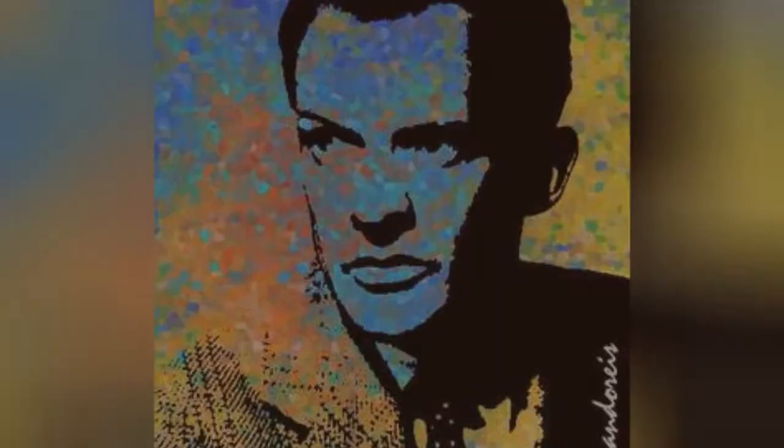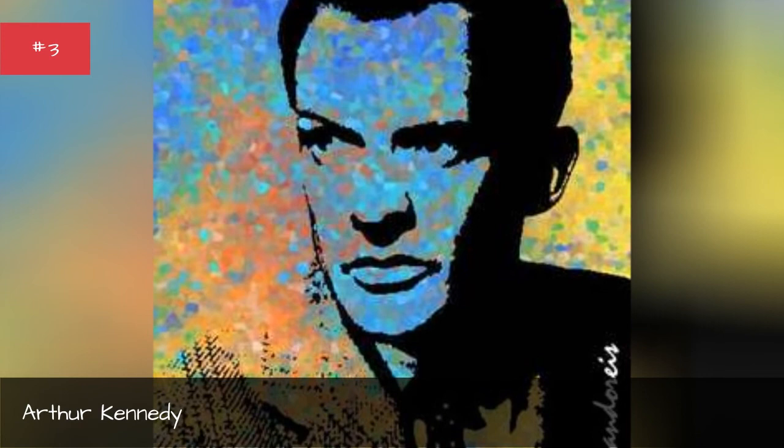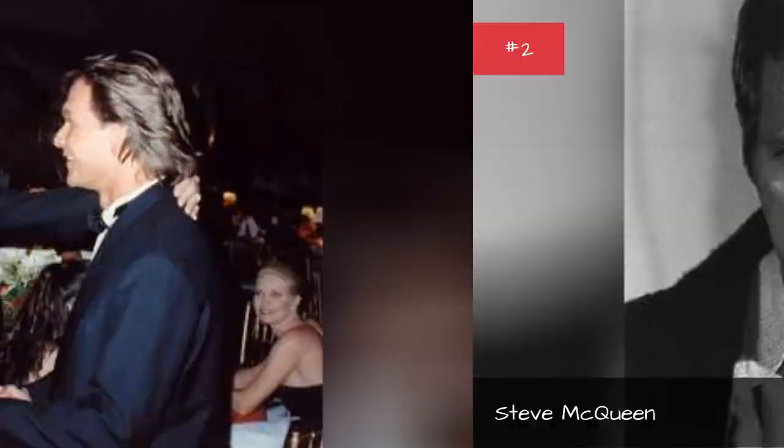Arthur Kennedy, Steve McQueen, Martin Landau.